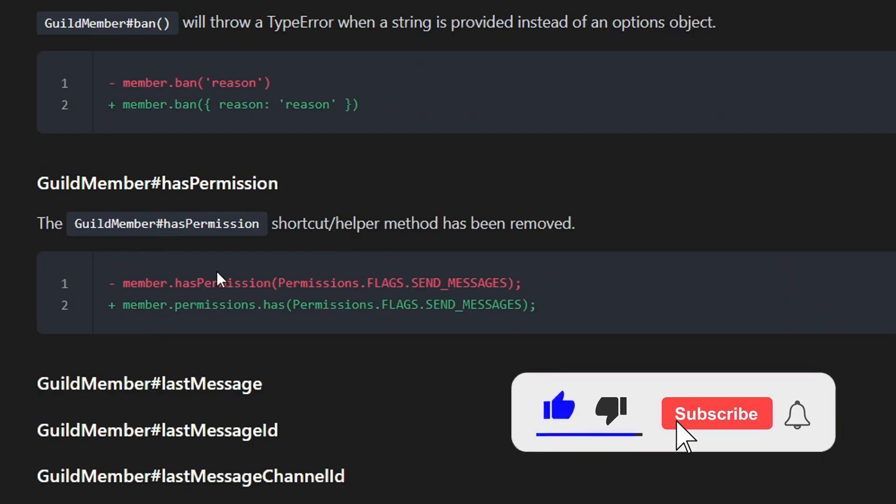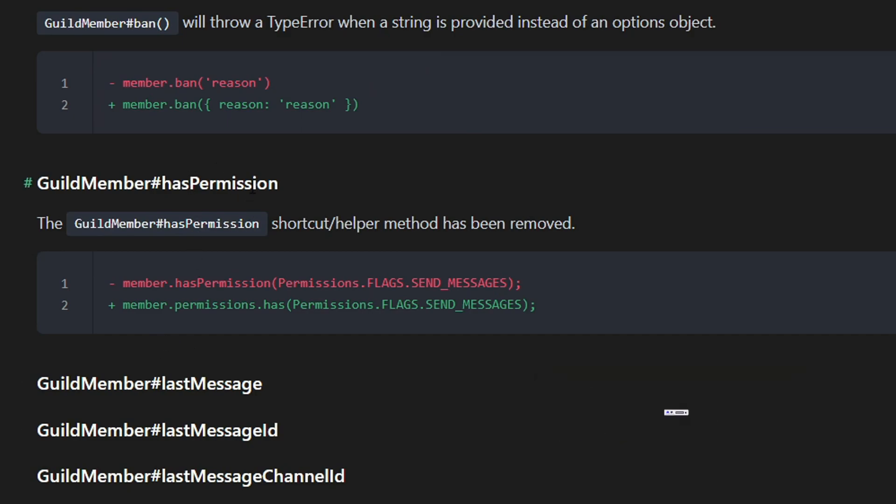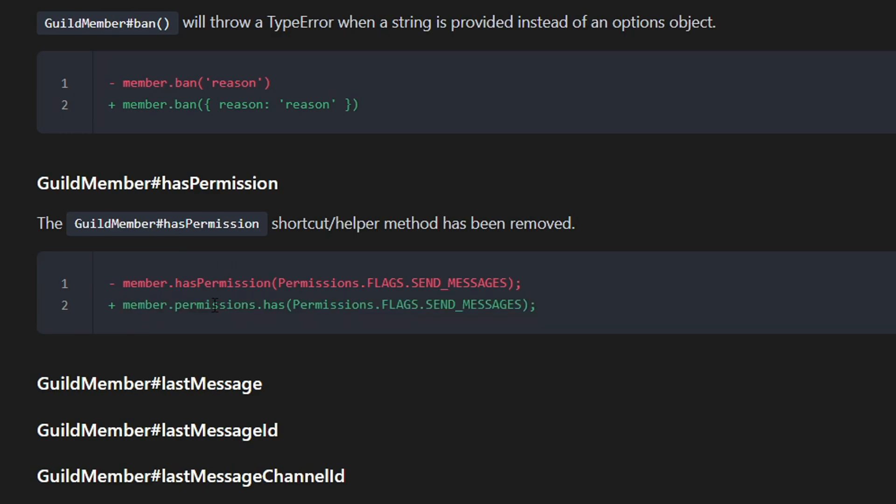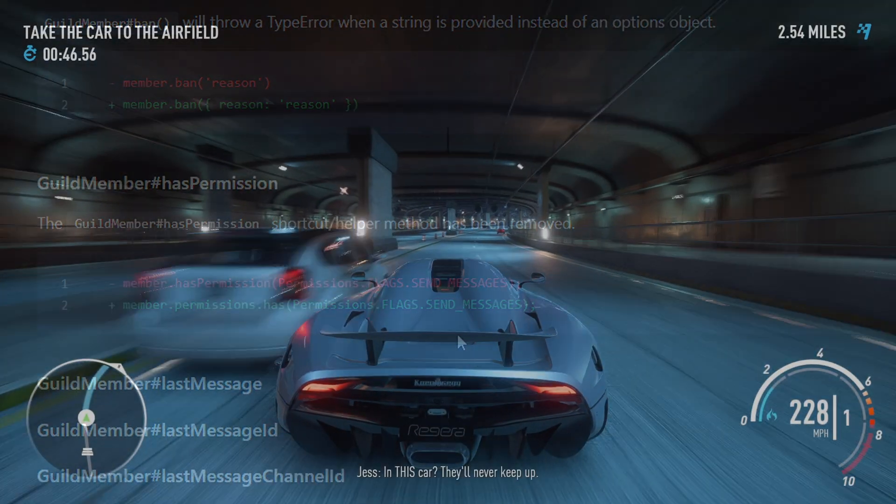The last important thing I noticed was hasPermission. I had a lot of problems with this one because many of my commands require permission. In the new version, you don't use hasPermission. You have to use permissions.has and it will work. There's some unnecessary changes in my opinion. We really didn't need these changes. But this is the new change they put, so I'm just going to follow it. But hasPermission was more understandable and pretty cool. I guess they just had to change it.